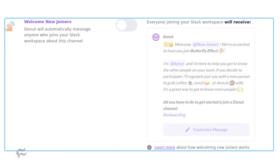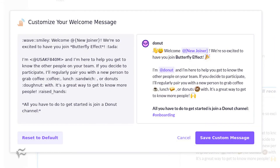Click the Enable slider for Welcome New Joiners, and then click Customize Message. In the resulting editor, you can create the perfect message for anyone that joins your new Slack channel.